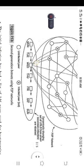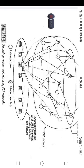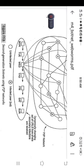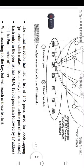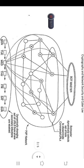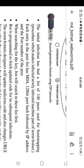In this botnet diagram, the empty node denotes an infected peer and the node marked with a cross mark denotes a bot. The initial infection will have a list of 146 peers as targets to which it spreads infection — this list of 146 peers is used for bootstrapping. The bootstrapping procedure makes the infected machine become a part of the Storm botnet.